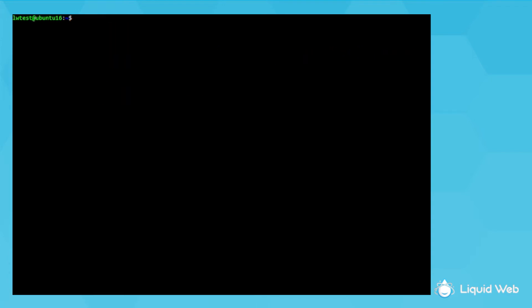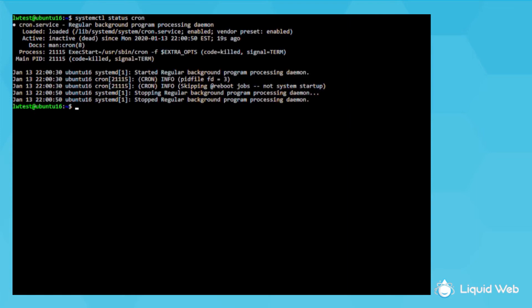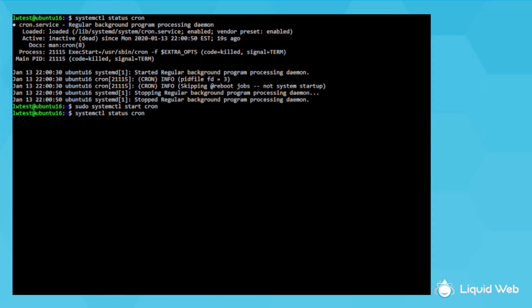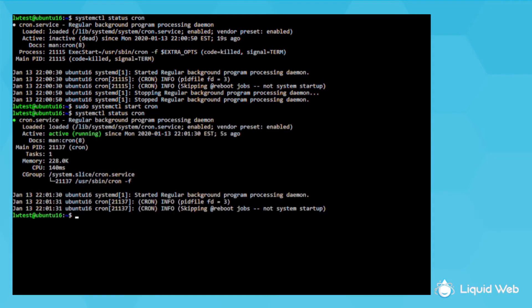So next, I'll check to ensure the cron service is running using systemctl status cron. Here it shows my service is inactive. This is because I stopped it a few seconds ago. To start it up, run sudo systemctl start cron. Then checking the service again, it now shows that it's active, so the crons will run on schedule.